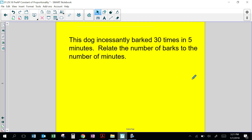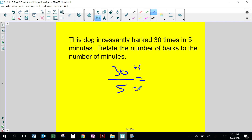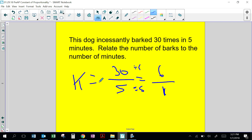The dog incessantly — incessantly means continually — barks 30 times in 5 minutes. Relate the number of barks to the number of minutes. 30 times in 5 minutes — find the unit rate. Divide by 5, divide by 5 — it's 6 barks every minute. In other words, we just found the constant of proportionality of 6.